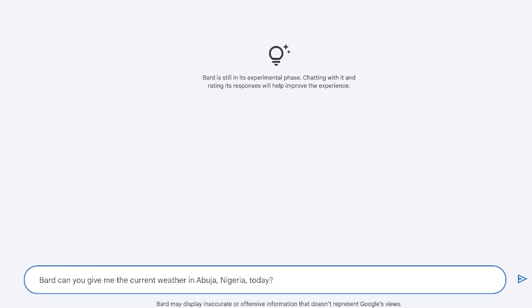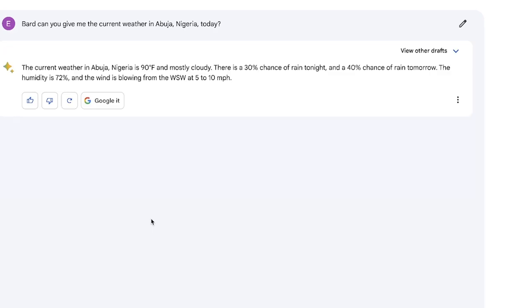I prompted: 'Can you give me the current weather in Abuja, Nigeria today?' And you can see the current weather in Abuja, Nigeria is 90 degrees Fahrenheit, mostly cloudy, 30 percent chance of rain tonight, and a 40 percent chance of rain tomorrow. The humidity is 72 percent and the wind is blowing from the west-southwest at 5 to 10 mph. I checked this morning and it is correct — this is one of the key advantages Bard has over ChatGPT and even GPT-4.